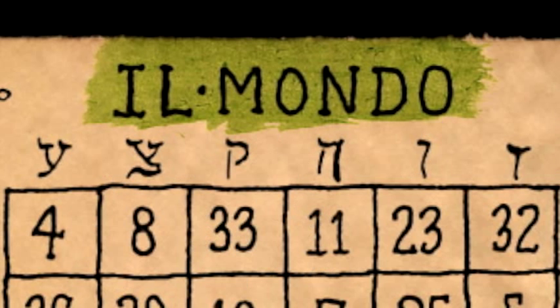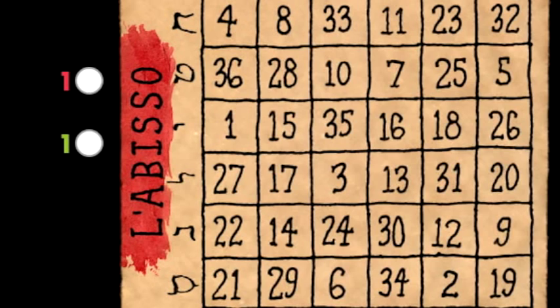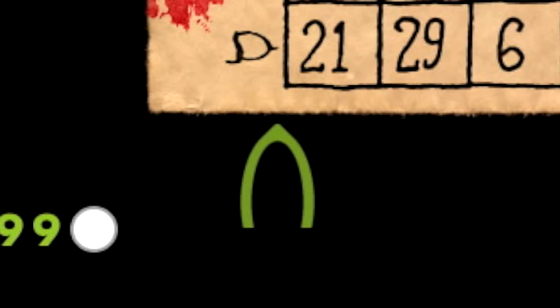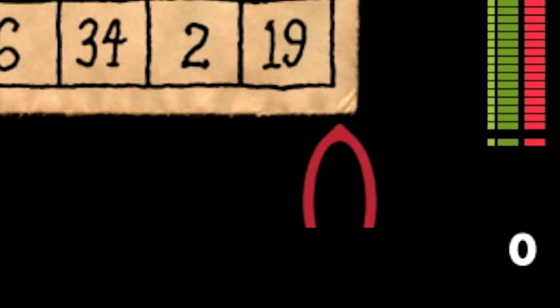You score points by picking columns while your opponent is simultaneously picking rows. You pick a column for yourself using the green slider, and a column for your opponent using the red slider.